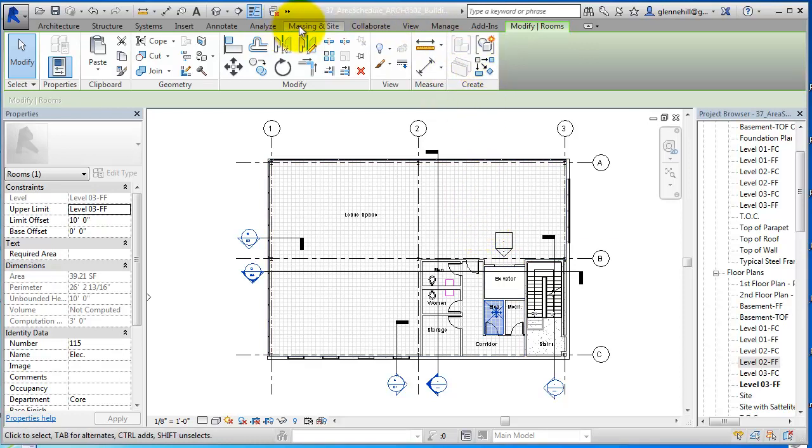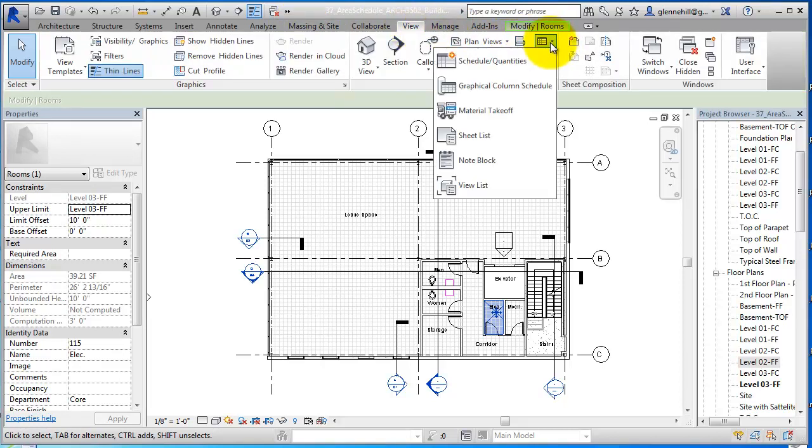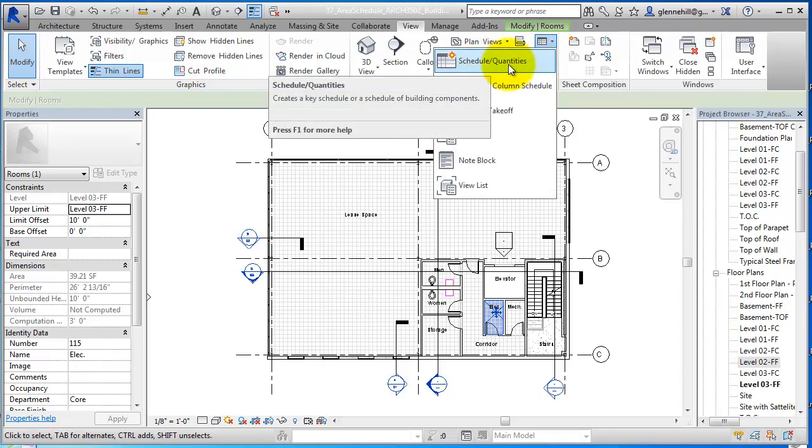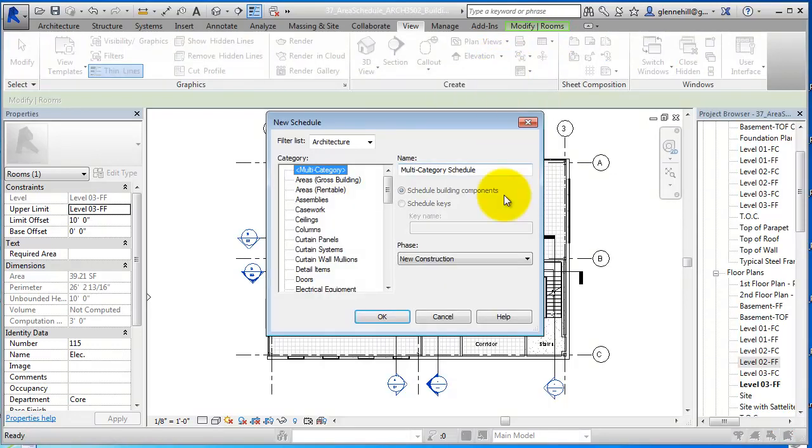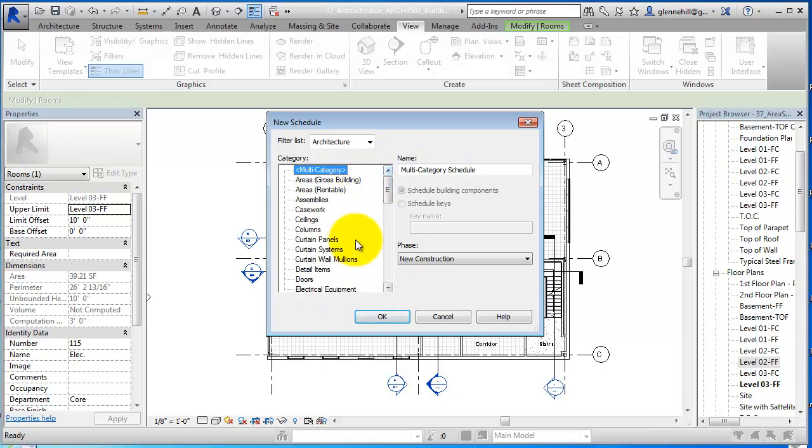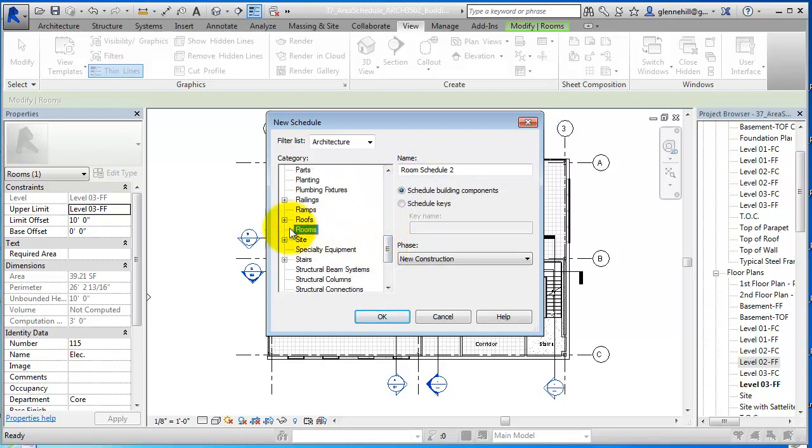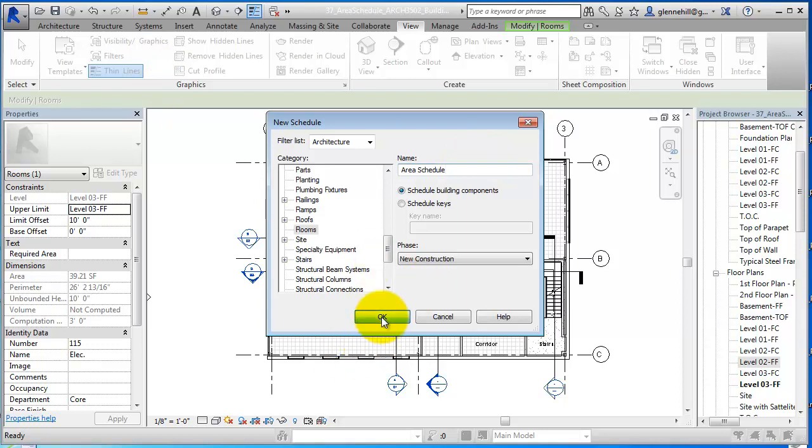Let's go to View and go over here to Schedules, and then we're going to make a schedule quantity. You'll see a whole series of parameters that are collected by Revit as you install different components within the design. This is a multi-category schedule, and it's going to be based on rooms or room data. So I'm going to select room here, room schedule. We'll just rename this while we're at it. We're going to call this the area schedule.